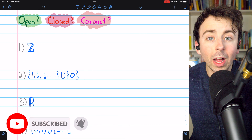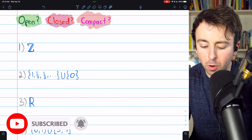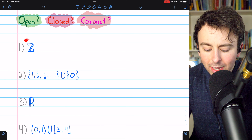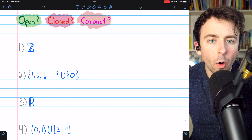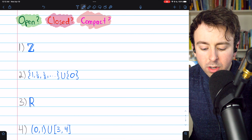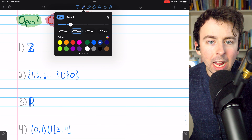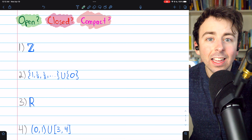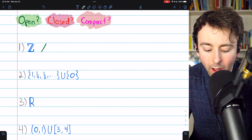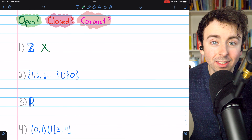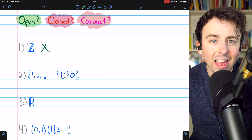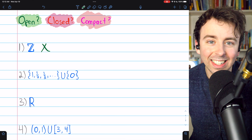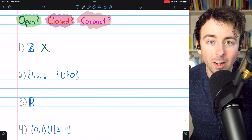I'll leave links in the description to relevant lessons if you need a refresher on what Open, Closed, or Compact sets are. Are the integers an Open set? The answer is no, because any neighborhood of any integer is going to contain non-integers. Thus, it is not an Open set. What makes a set Open is that all of its elements have some neighborhood around them entirely contained in the set. The integers certainly don't fit that criteria.